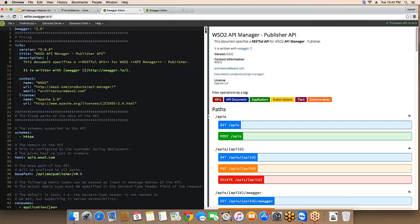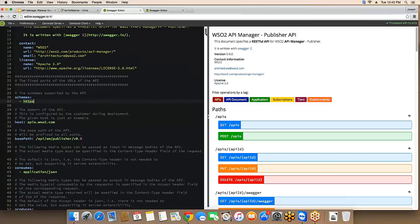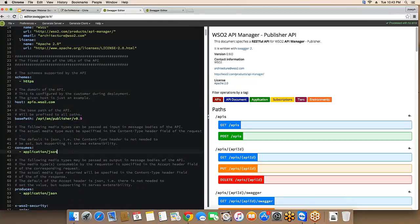A few other things to note: currently we only support HTTPS, though HTTP support can be added easily if needed. For data consumption and output, we use application/JSON format — that is the only content type we support currently.